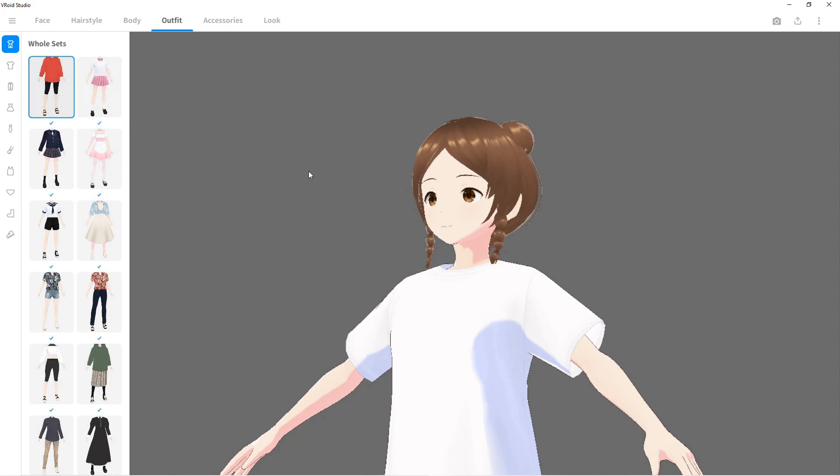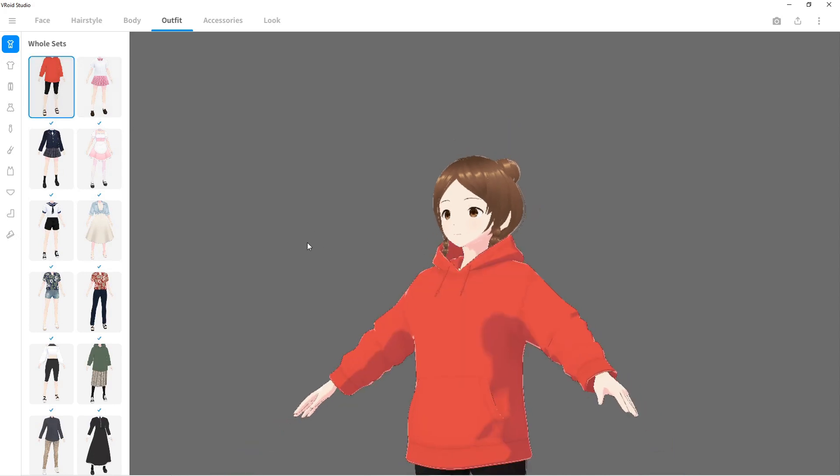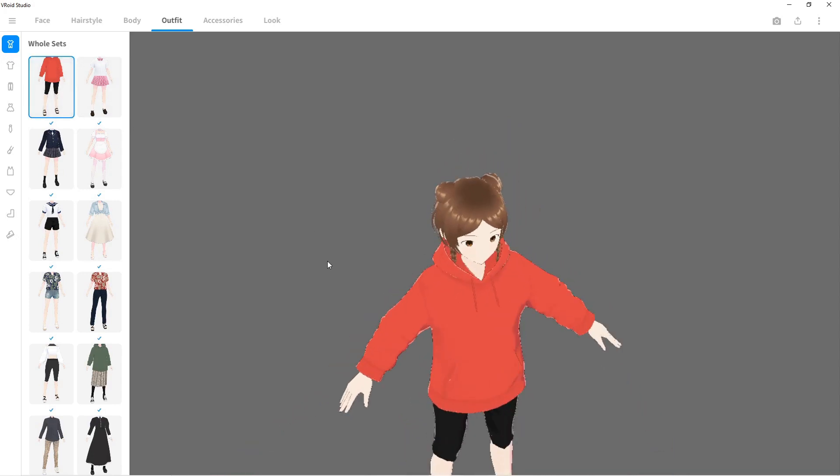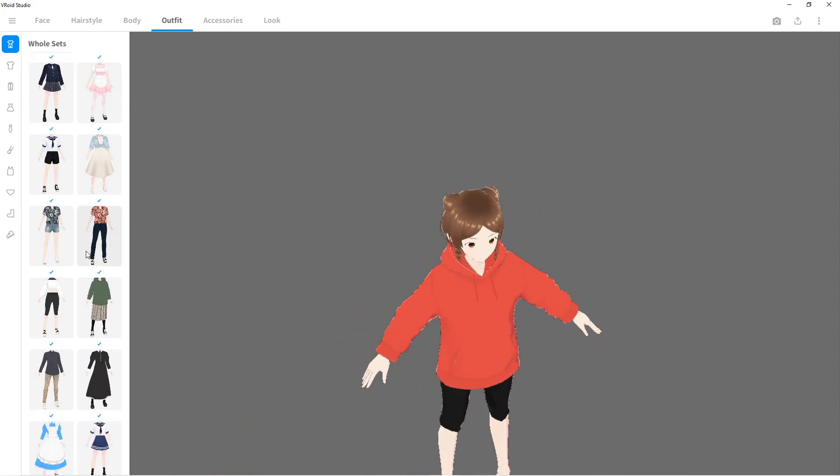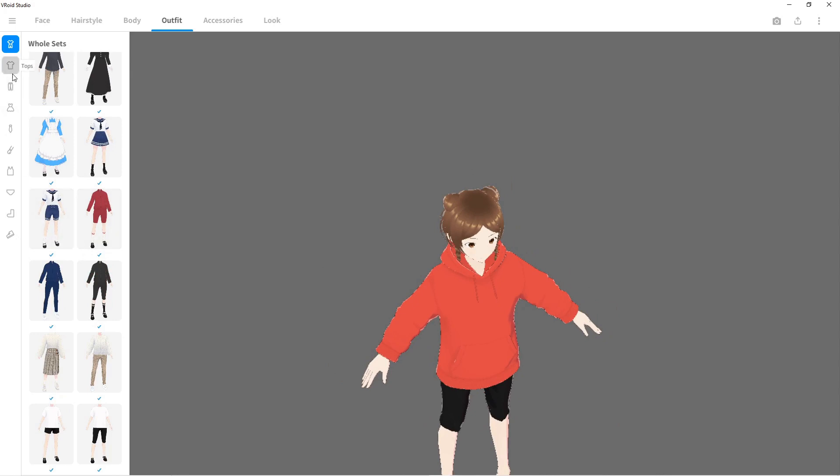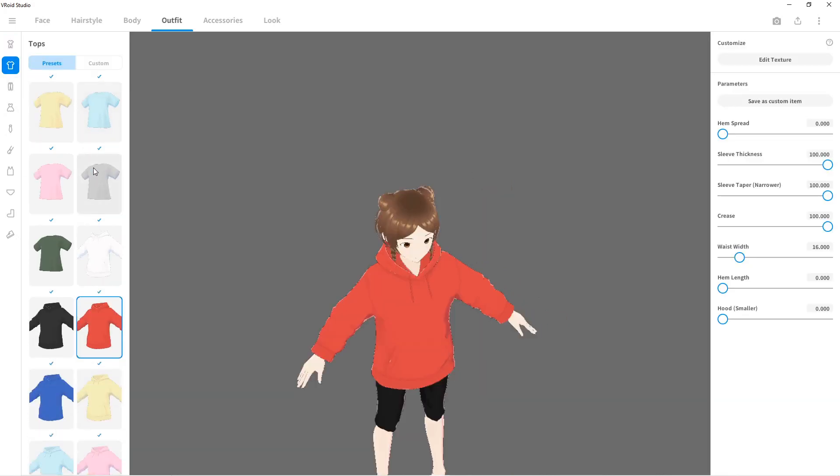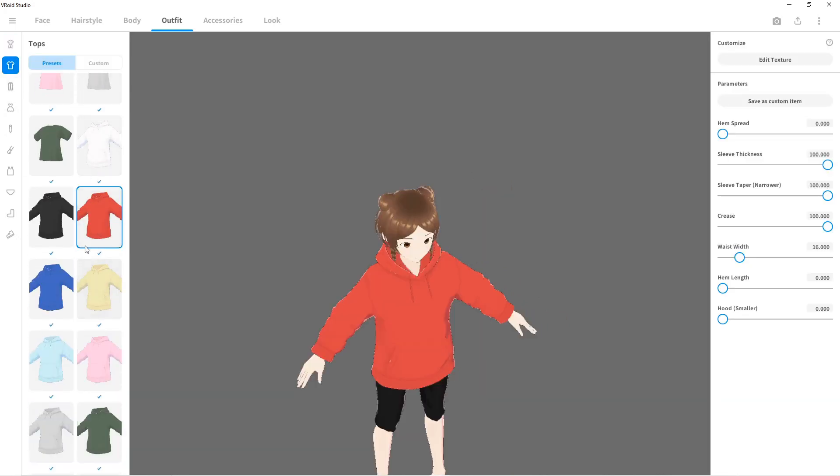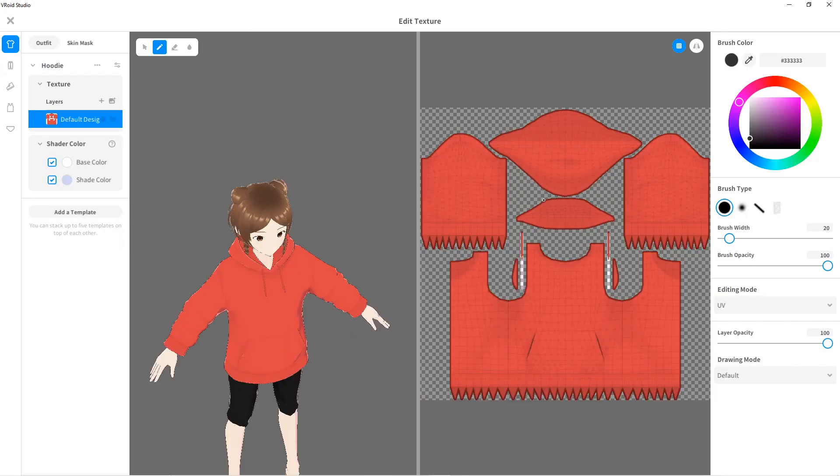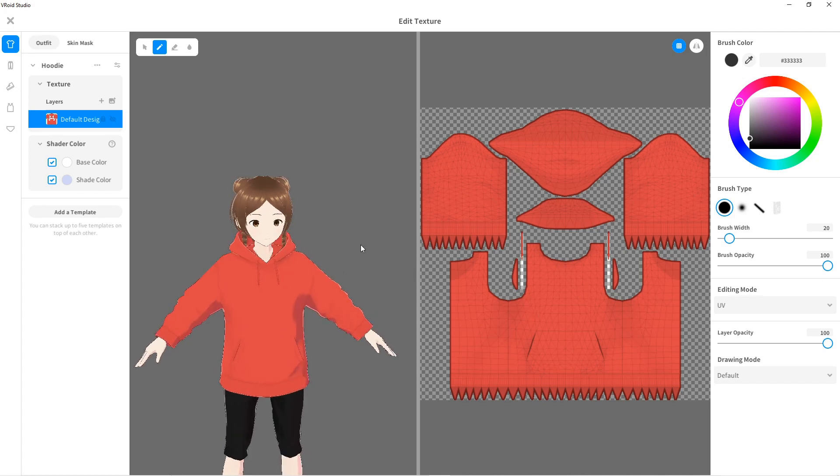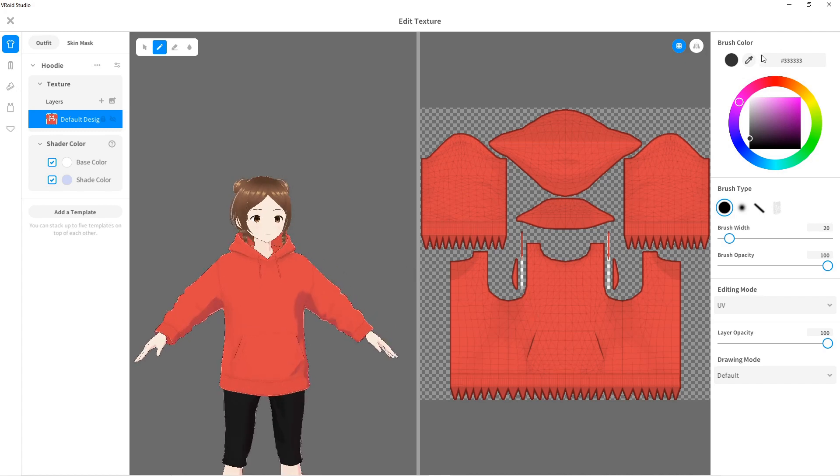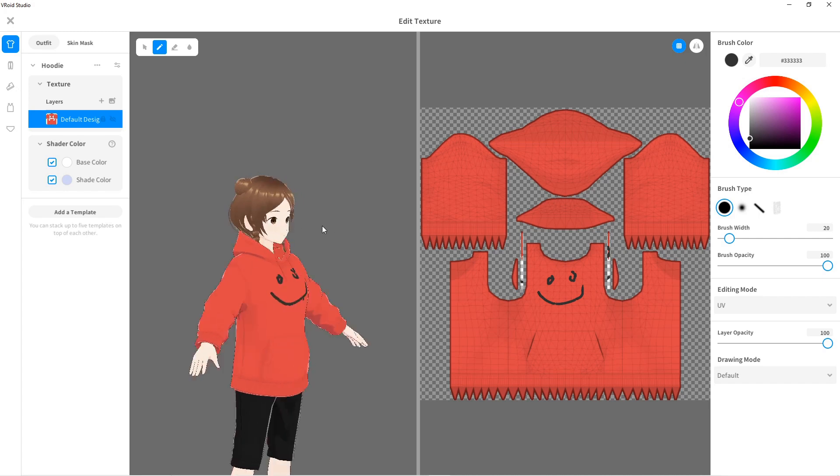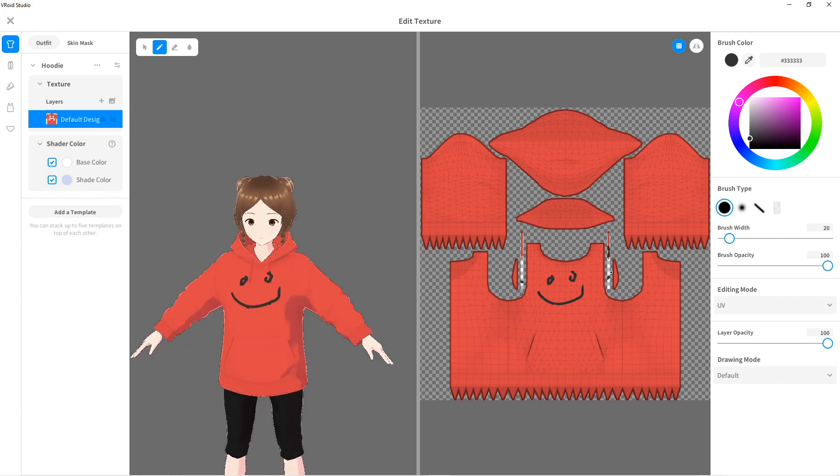They got all kinds of outfits from whole sets like this. You can even piece your own thing together. And check this out - you can customize it, edit the texture. It actually shows you the UV unwraps of everything.